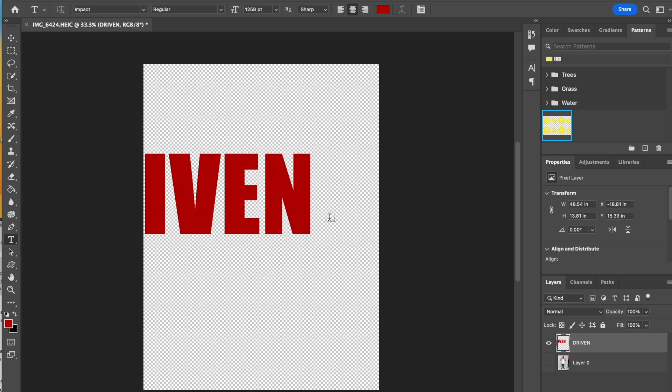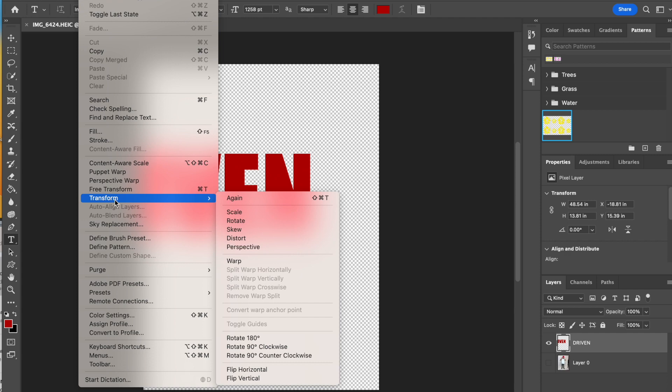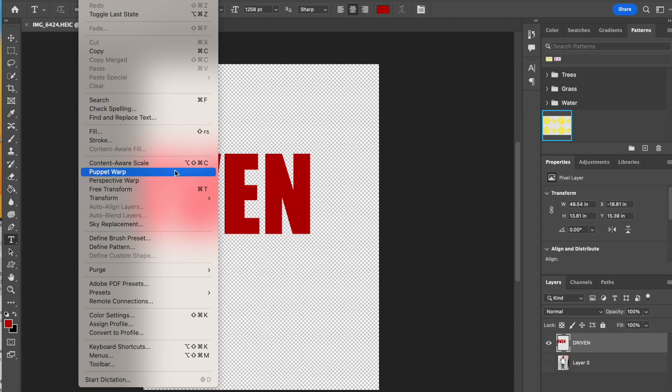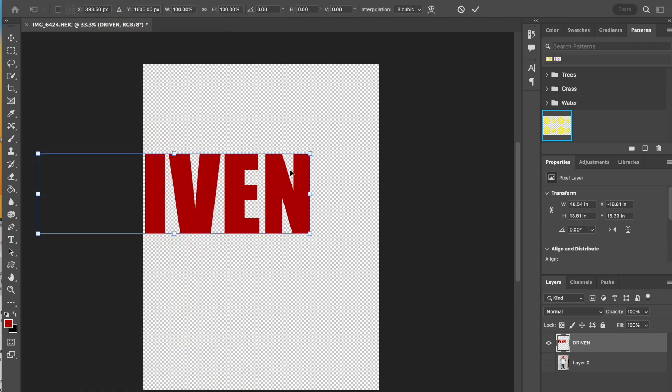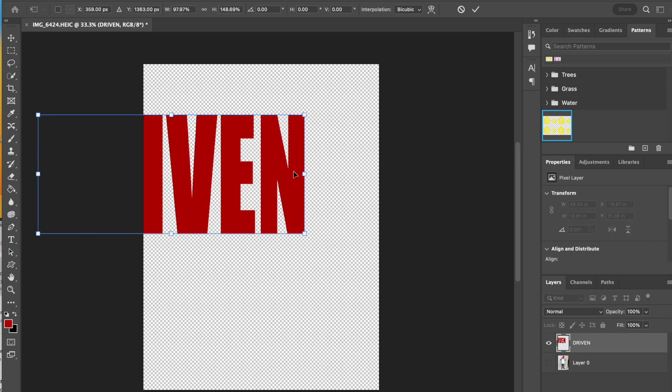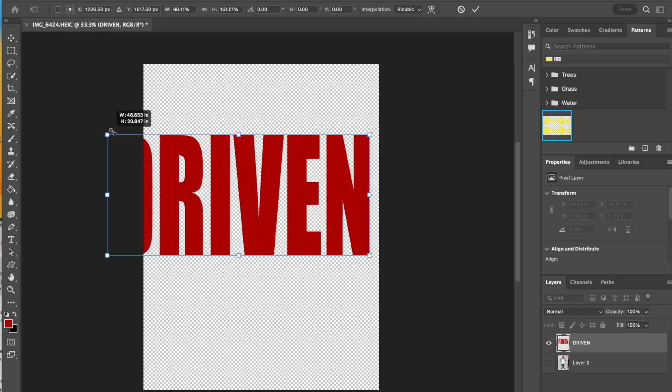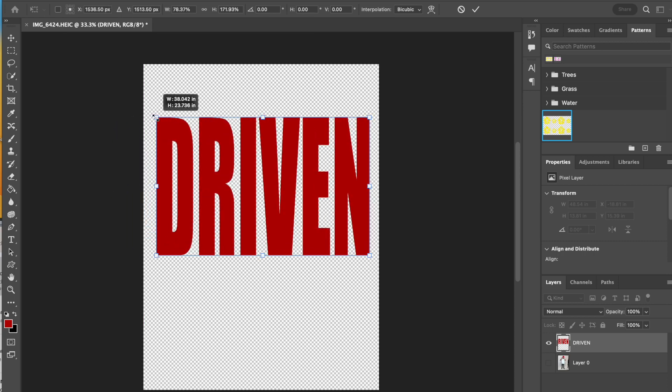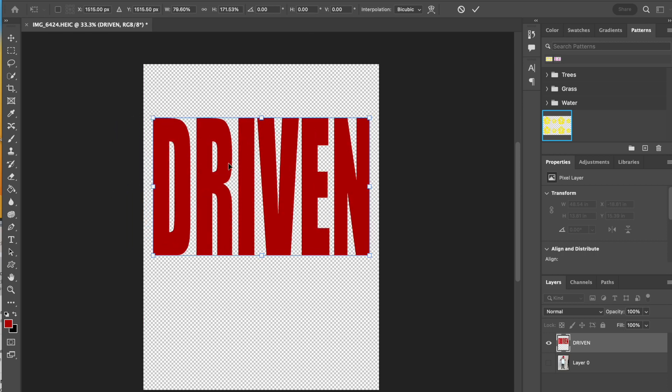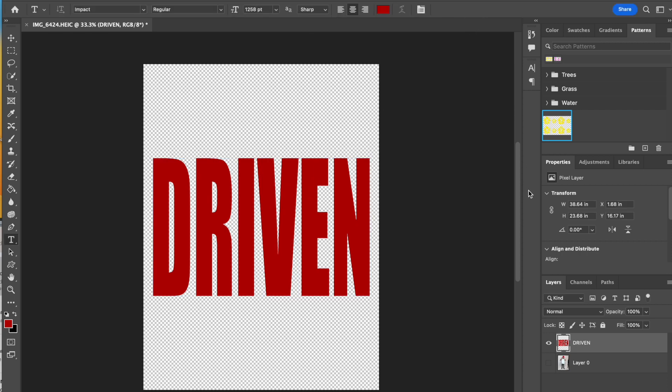Because I have rasterized the layer, I will be able to free transform it. I'm going to do edit, transform, or free transform. The shortcut is command T. Then I'm going to grab a hold of that and manipulate the size to fit within my project. That looks pretty good, and I'm going to hit the check mark to commit.